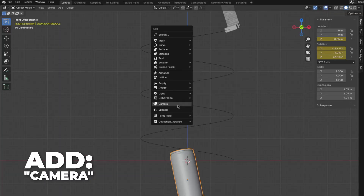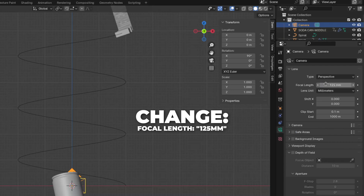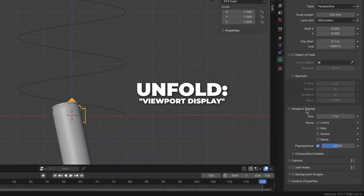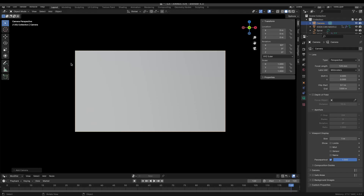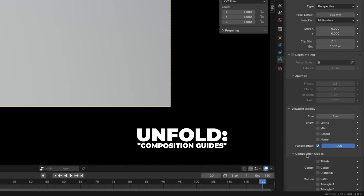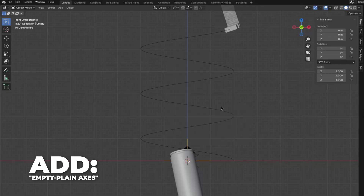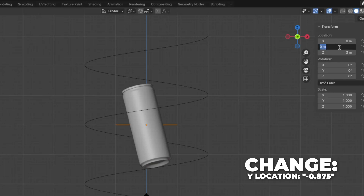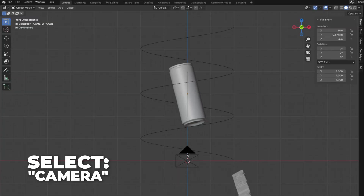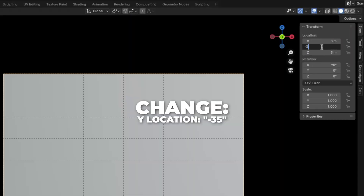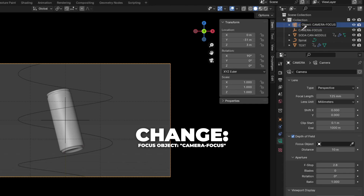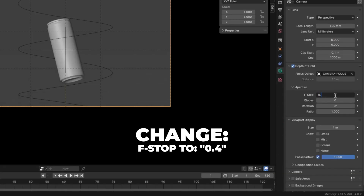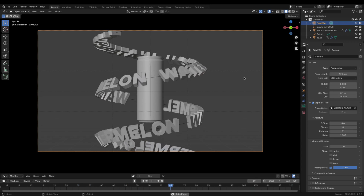Now let's add some scene stuff. Press Shift plus A to add a camera. Go to the camera settings, change the focal length to 125mm, and unfold the Viewport Display. Change the Passepartout to 1 so it's black around. Then unfold the Composition Guides and check Thirds and Center. Now add an Empty Plain Axes, change the Z location to 3 and the Y location to 0.875, and rename it to Camera Focus. Select the camera, change the Z location to 3 and the Y location to 31. Go to the camera settings again, check Depth of Field, change the focus object to Camera Focus, then change the F-stop to 0.4.